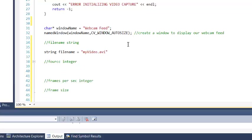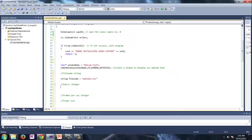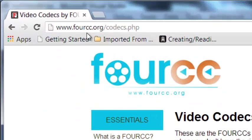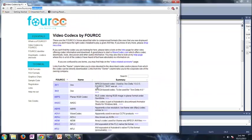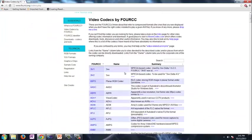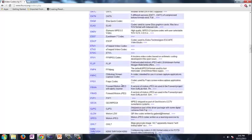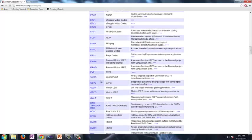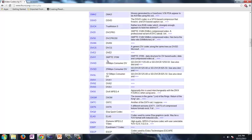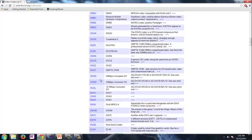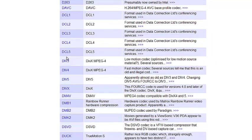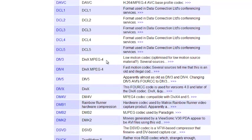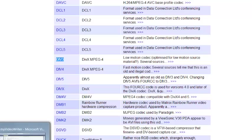So this 4 character code you can actually go to a website called 4cc.org and then go to the codex and you can see what I'm talking about how many codex there are. And these 4 letters are going to be their 4 character code. So I actually found this one's pretty common, MPEG-4. A lot of devices use MPEG-4 so that's why I chose div3. And I'm going to show you how to enter your 4 character code and give it a shot to see if that's the right one for your computer.